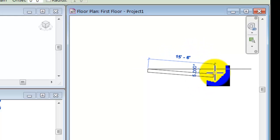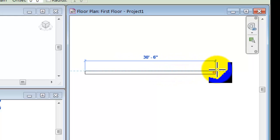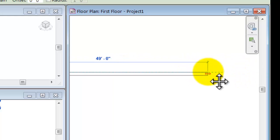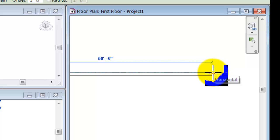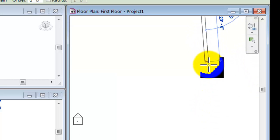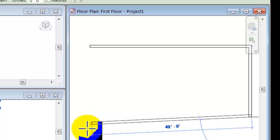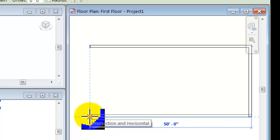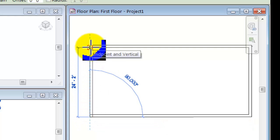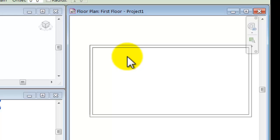I click once to start the wall. It wants me to click a second time to end it. I want a 50-foot long wall, so I drag it out until I get to 50 feet and click again. Then I come down 25 feet, click, and keep going around the rectangle. When I've made the final wall, it gives me a blue inference line showing I'm aligned with the other wall. I click a total of five times to complete the walls, then press Escape.